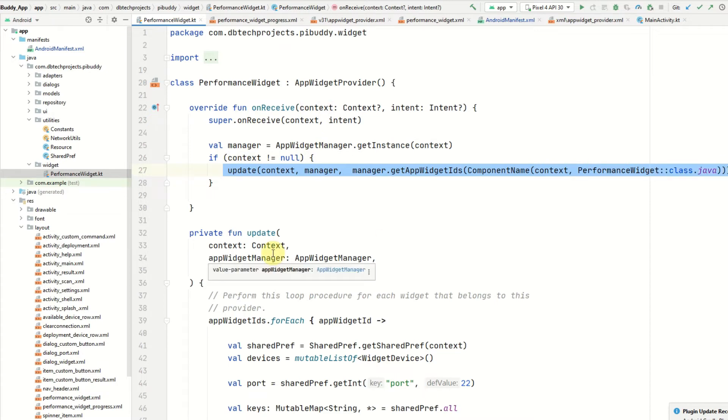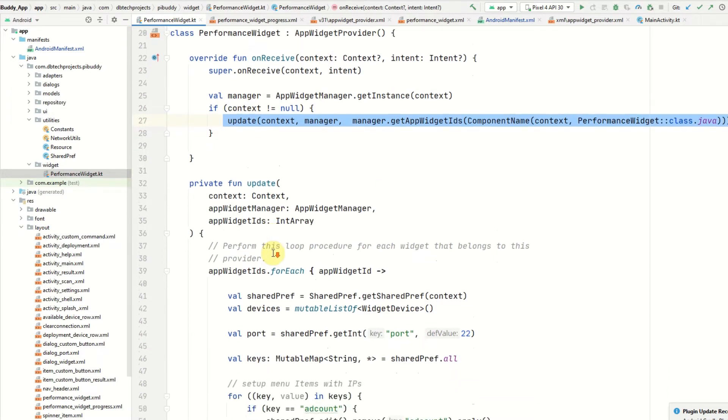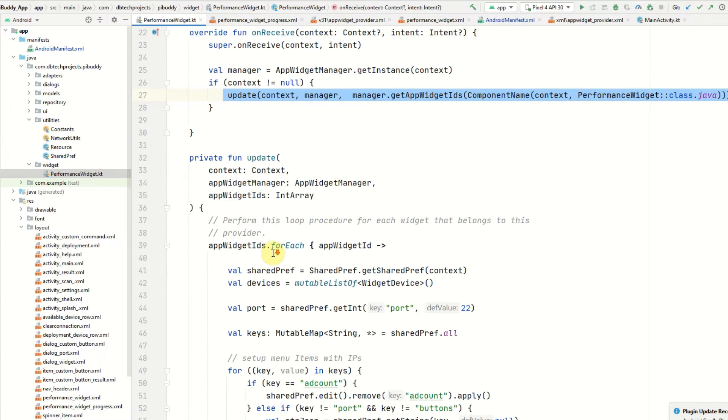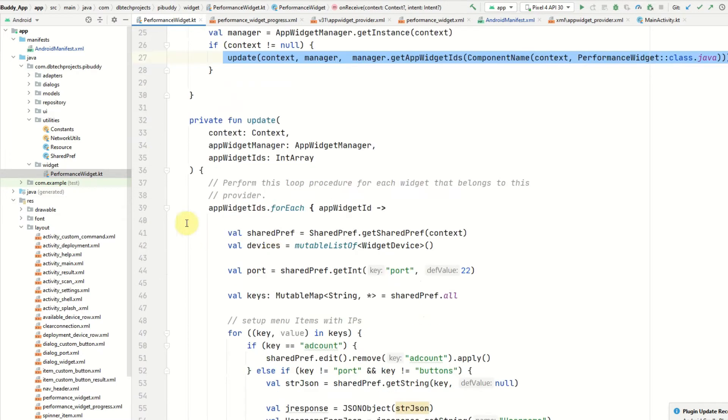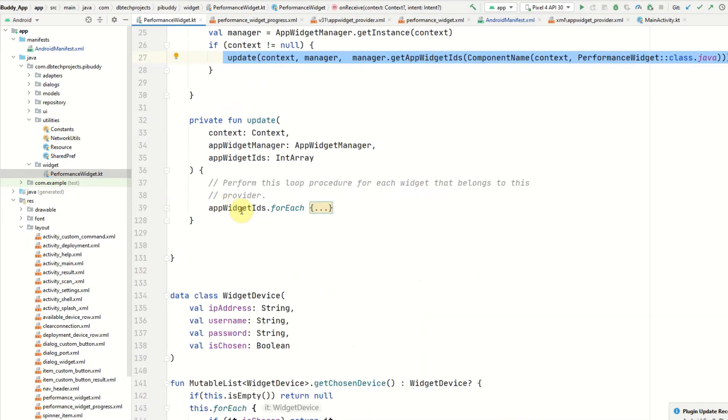This function contains a lot of app specific code but I'll just run you through this. Firstly we grab the app widget IDs and this is an array of all the widgets that are currently on display.